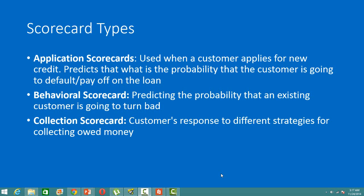The first type of scorecard used in risk analytics is the application scorecard. This is a type of scorecard which is used when a customer applies for new credit. These scorecards predict the probability that the customer is going to default or pay off on the loan.